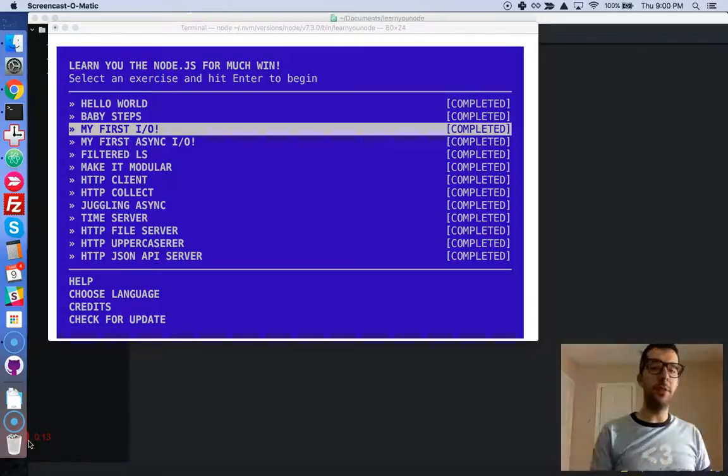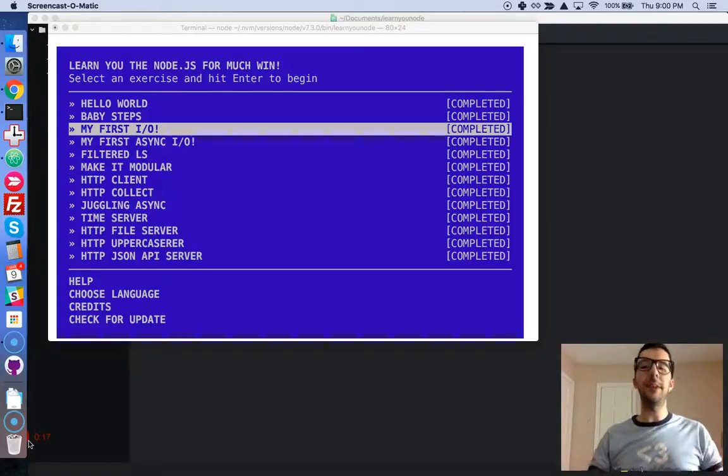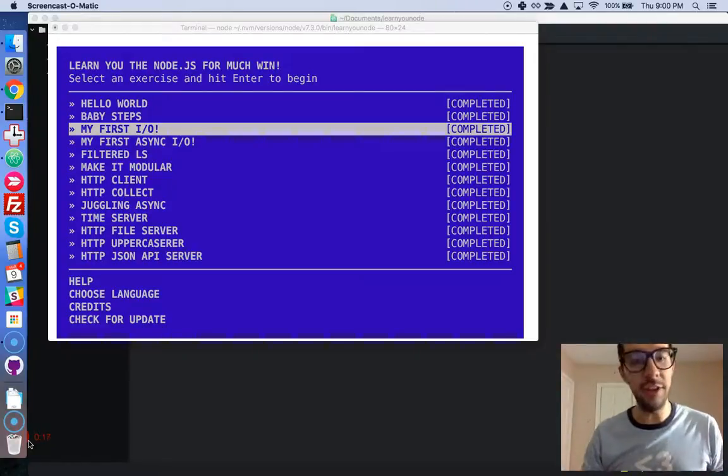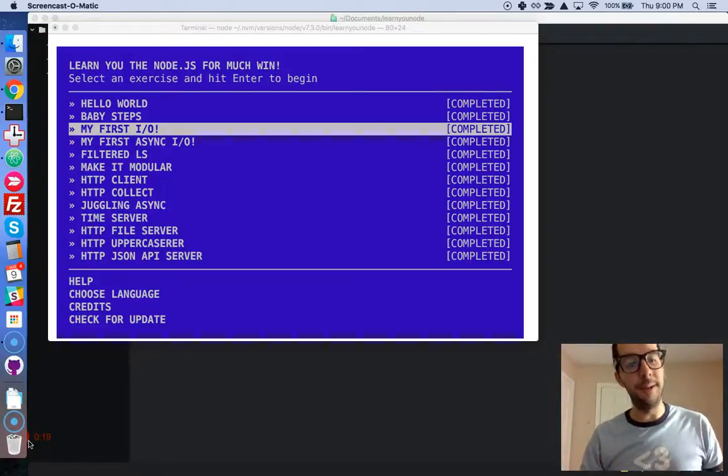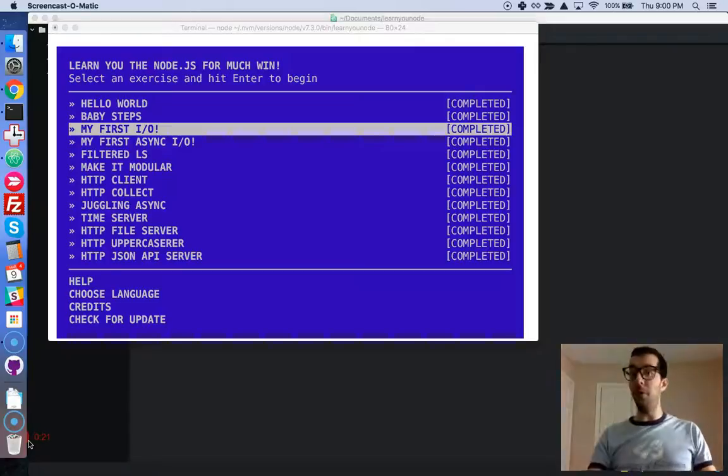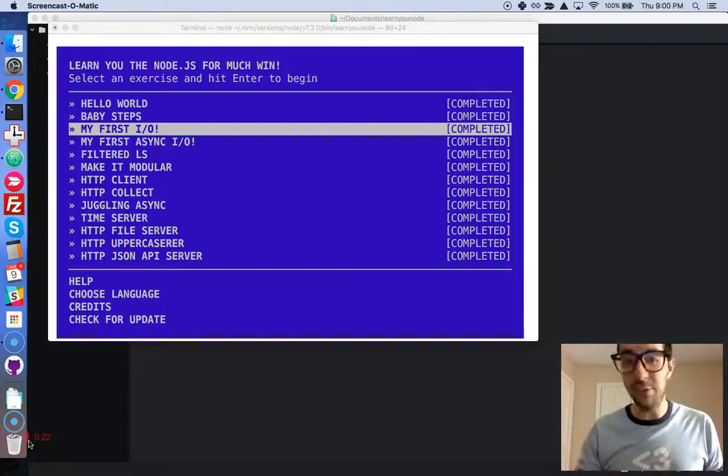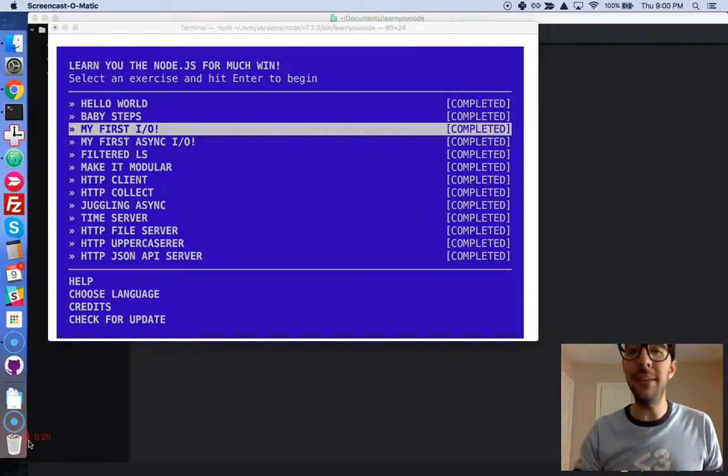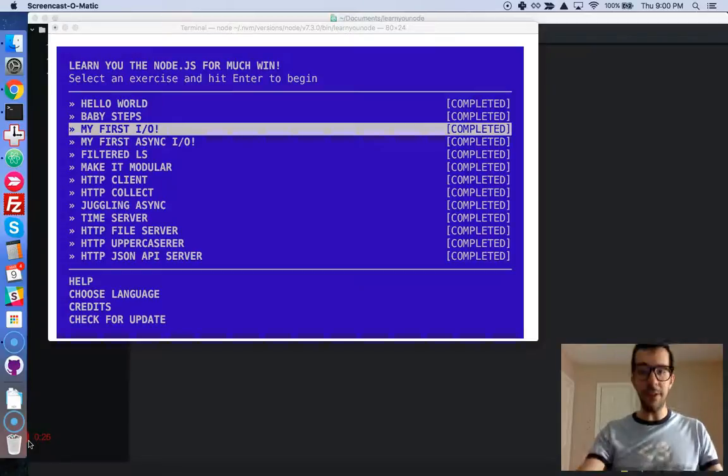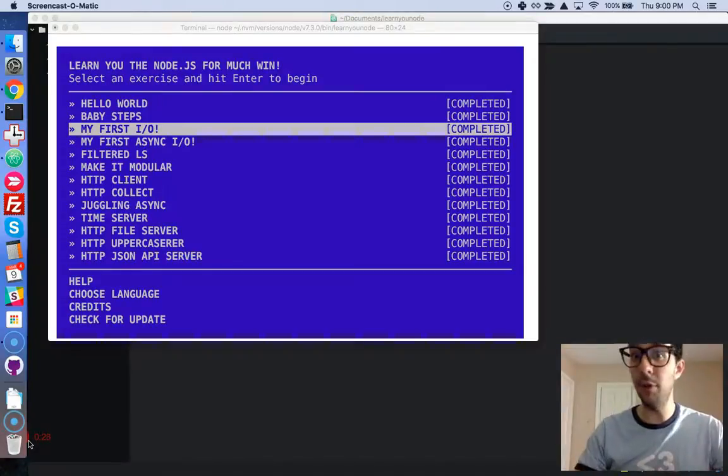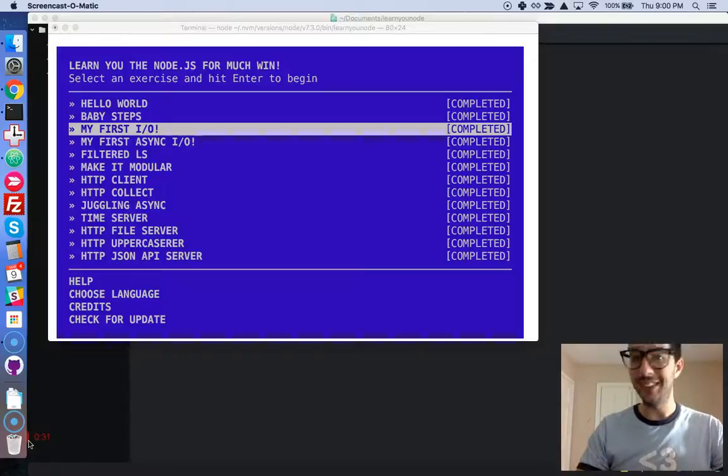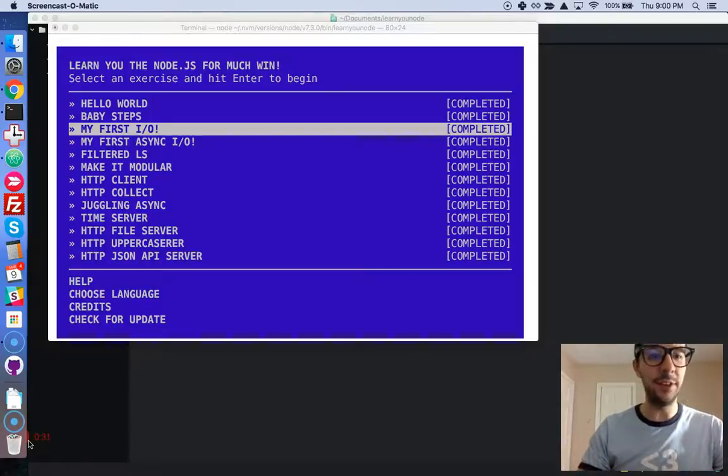So anyway, we're just on the third challenge. It's getting increasingly more challenging, but let's have some fun and learn some Node. The third challenge is my first I.O. We're going to start reading from the file system, from our actual hard drive. You can do that now with JavaScript. Really exciting.